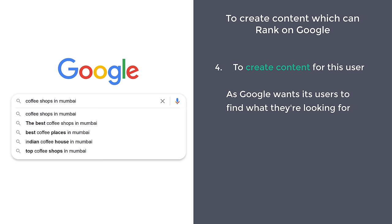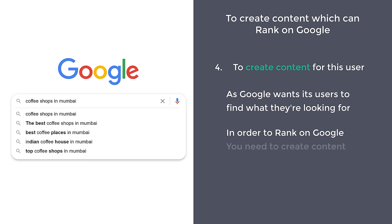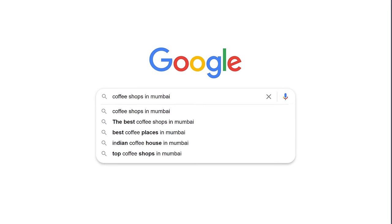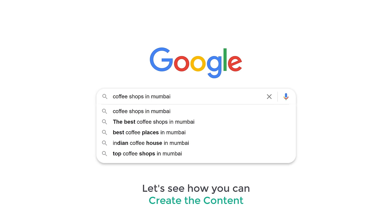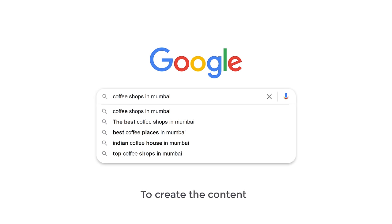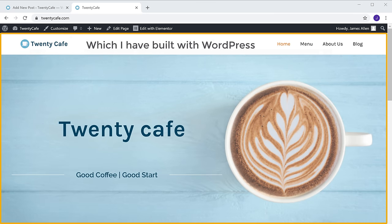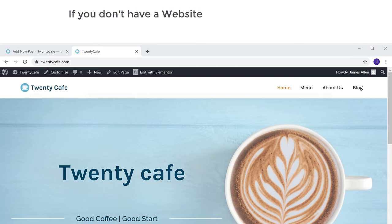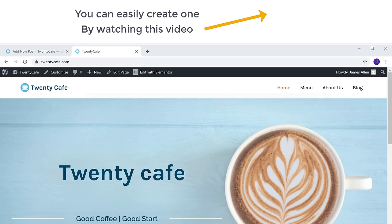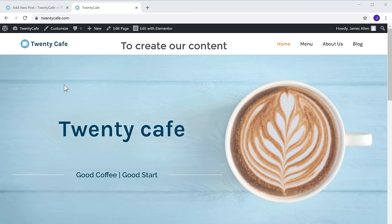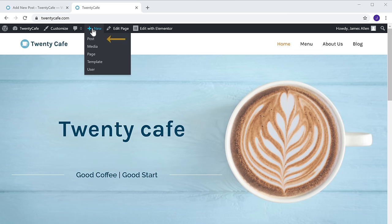Once you find out what the user is looking for, we can go to the next step, which is to create content for this user. As Google wants its users to find what they are looking for, in order to rank on Google, you need to create content on your website which answers the user's question. Let's see how you can create the content. Let's go to our website — this is a site which I have built with WordPress. To create our content, let's go to New and click Post.